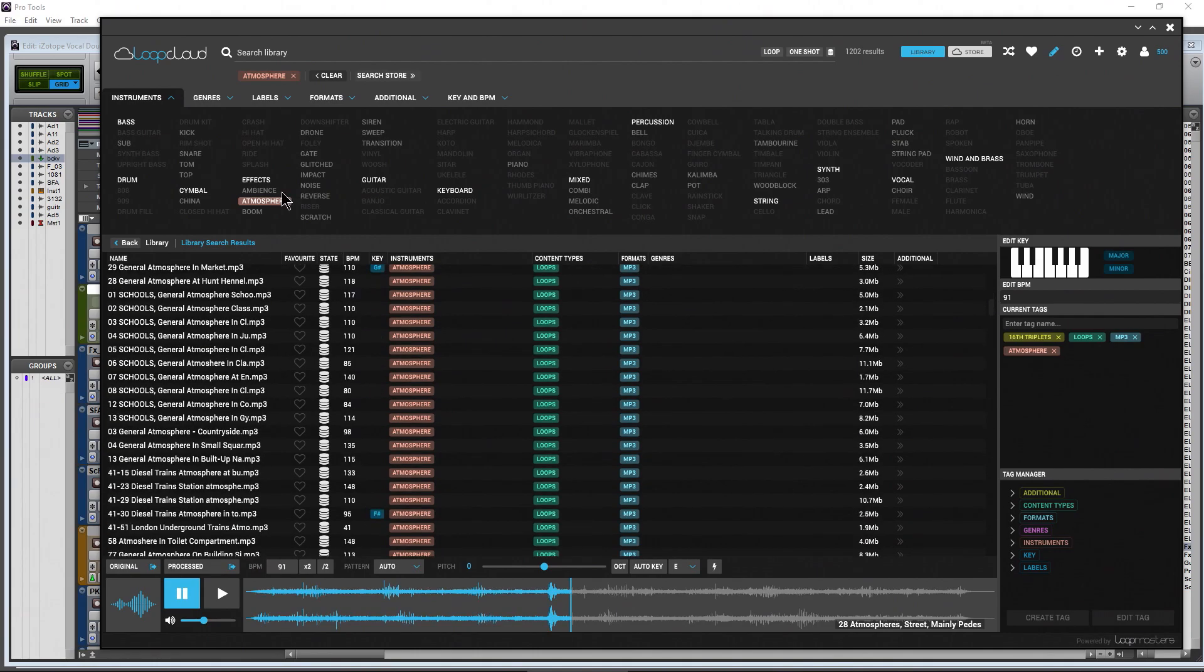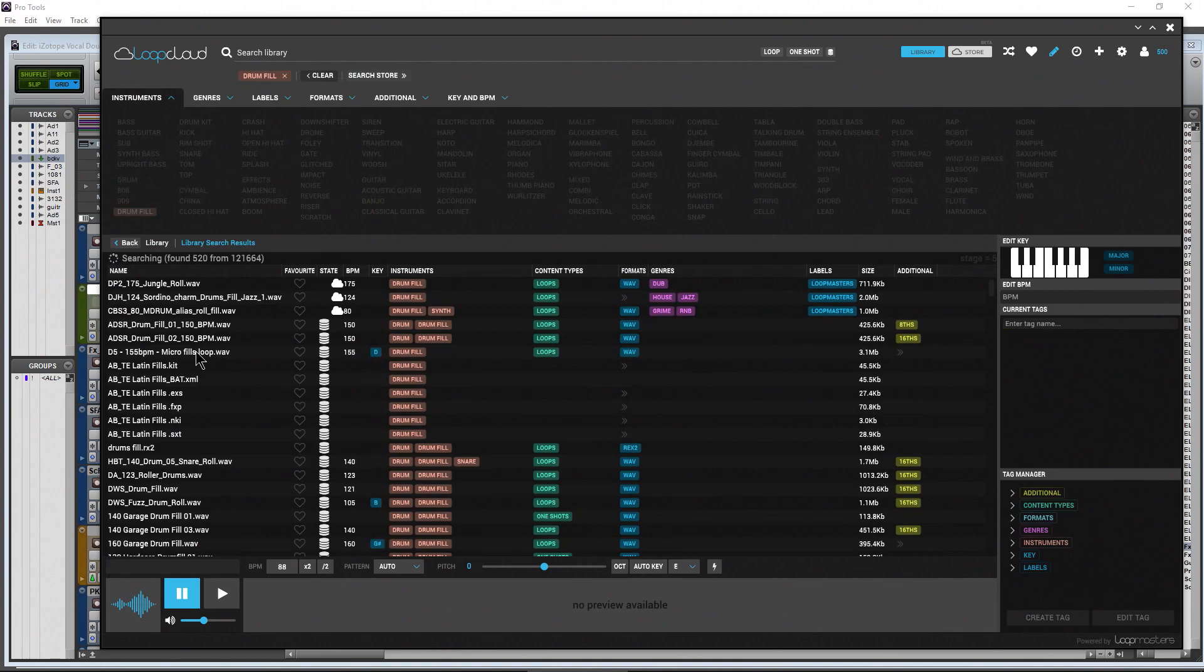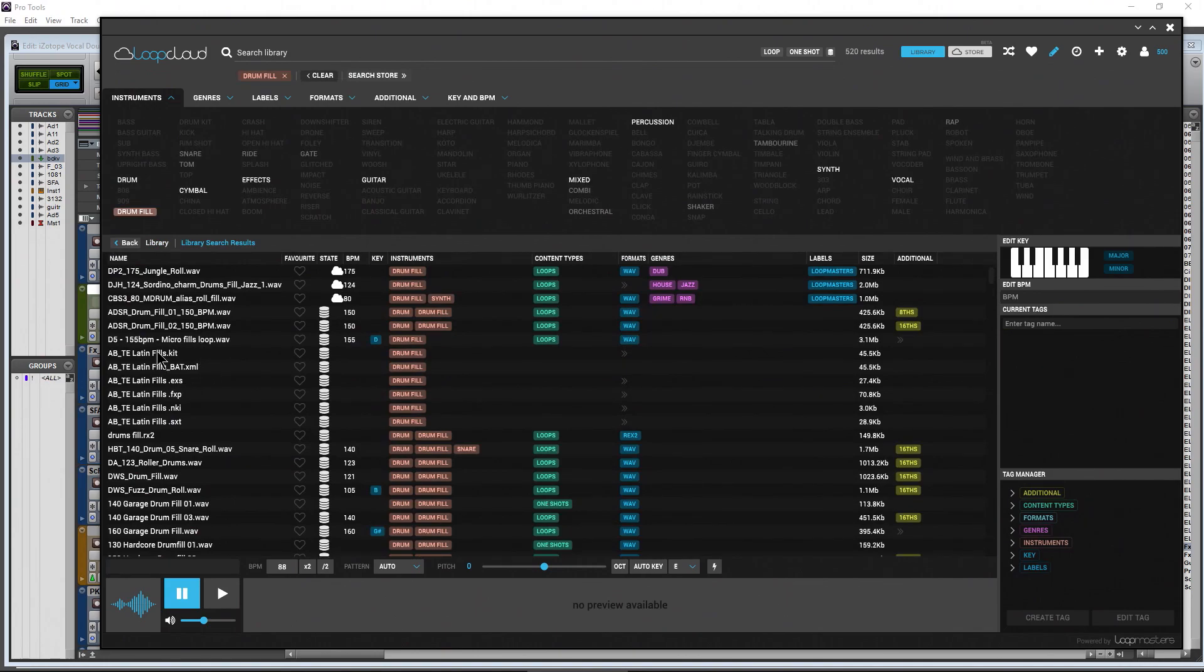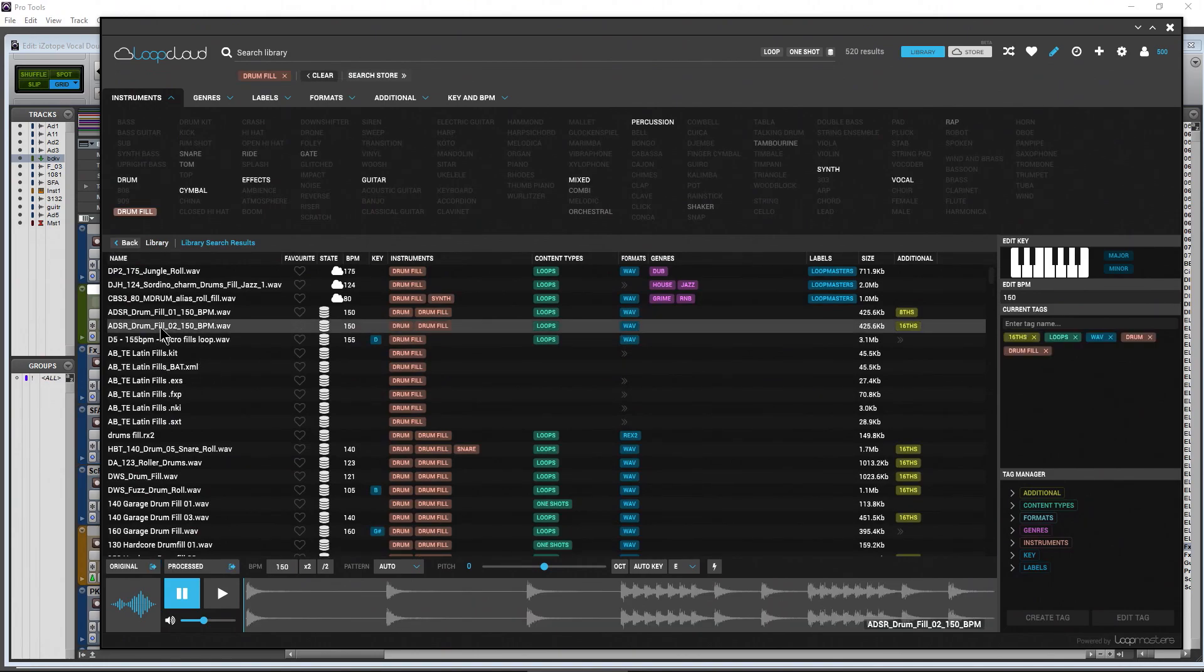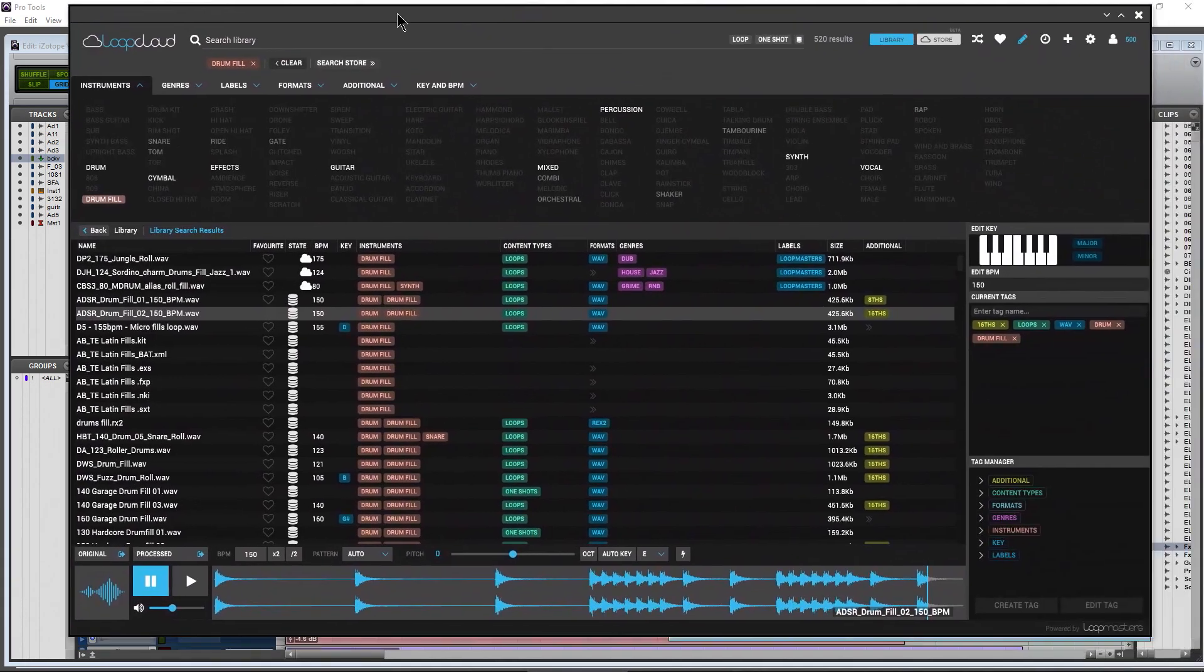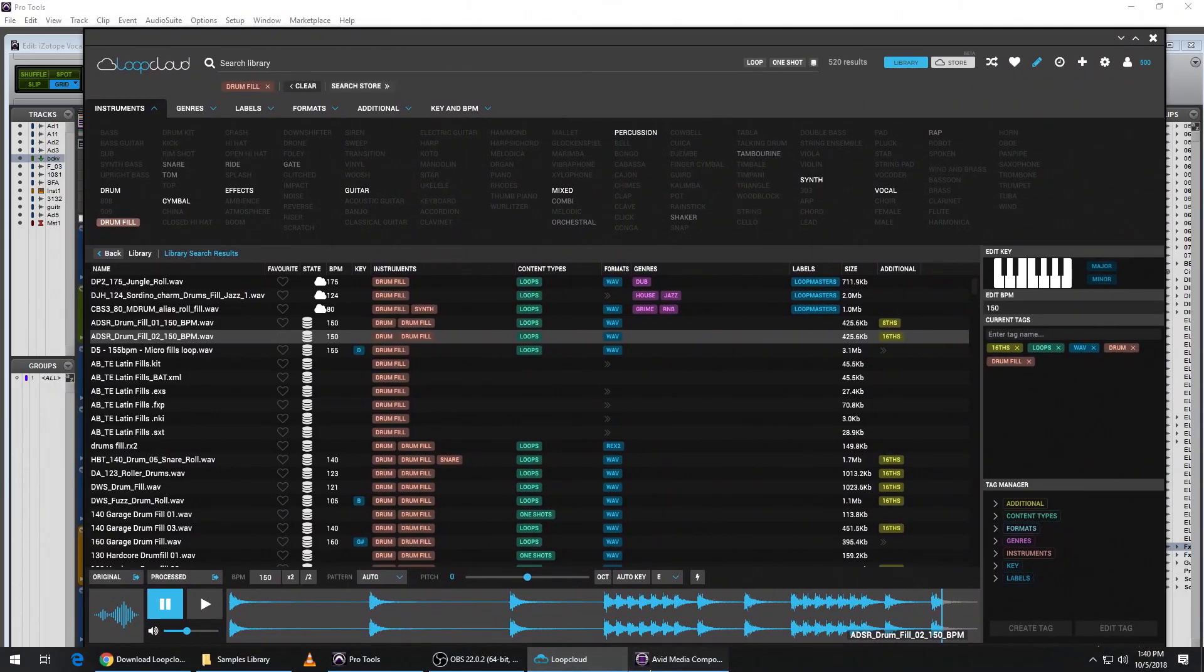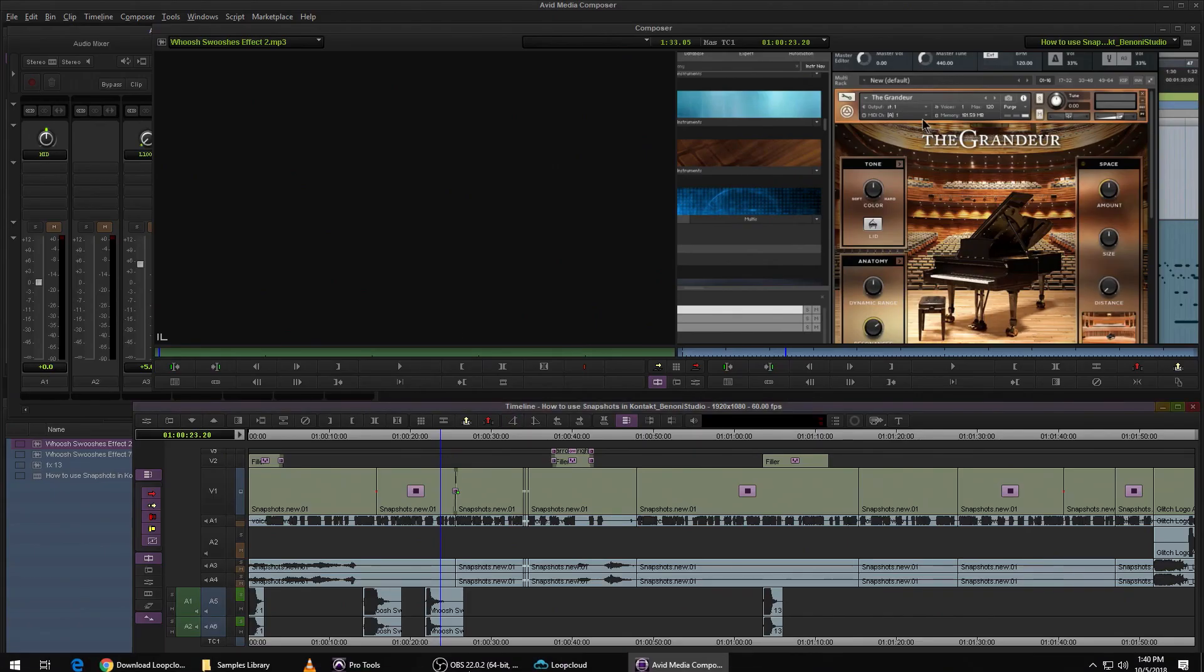And of course it's useful for more than just making your beats or whatever. You could always come in here and find, say, drum fills and start. You can grab that, of course throw that into Pro Tools if you wanted to, but it's also useful for things like video production as well.